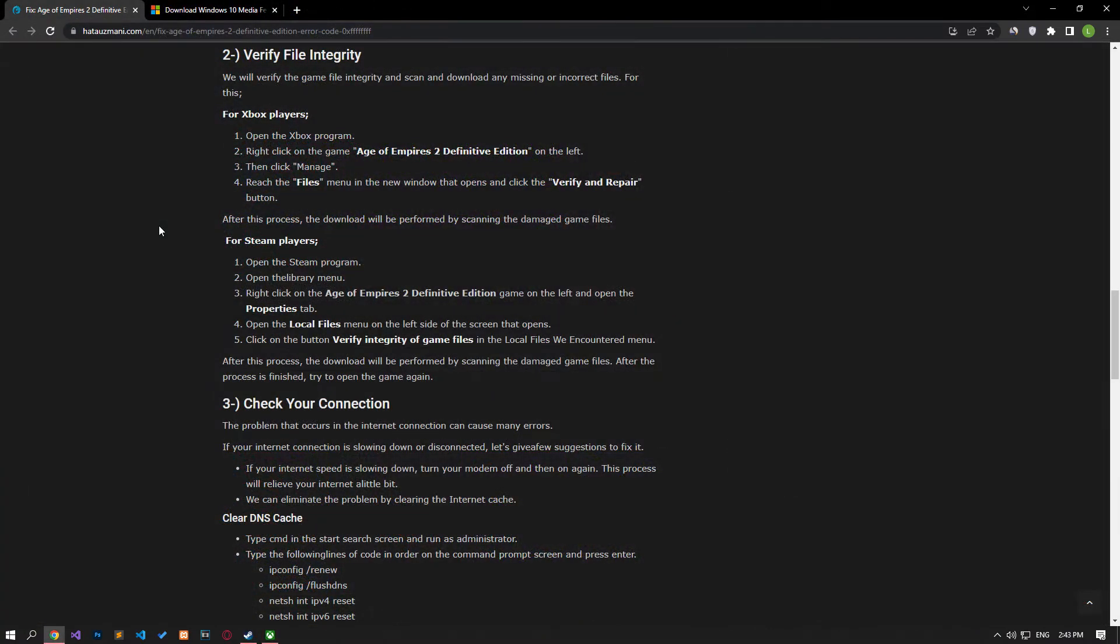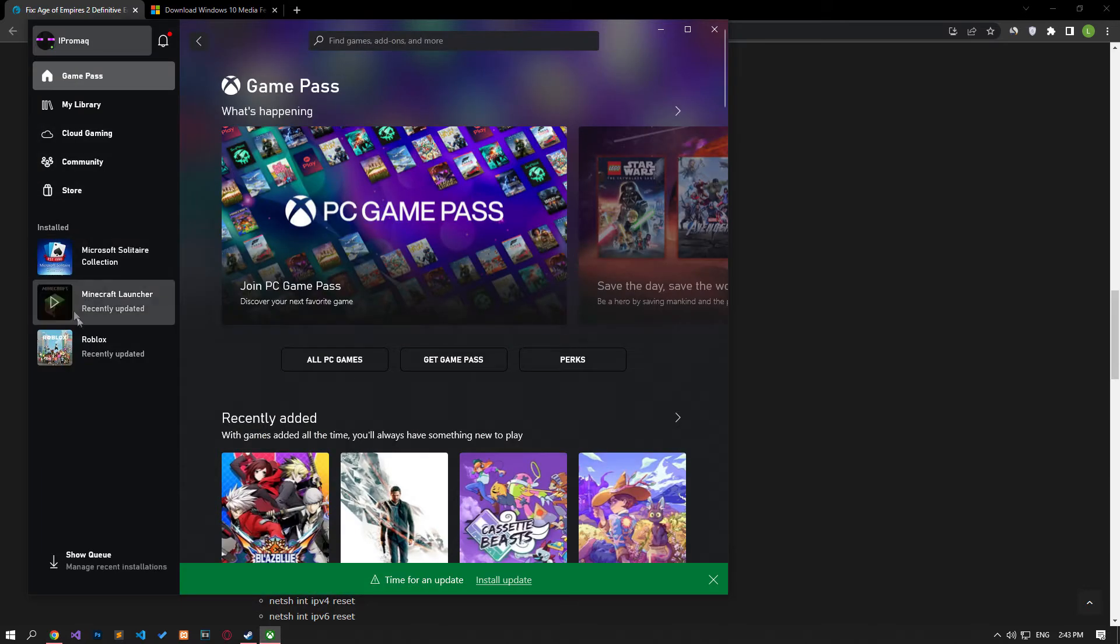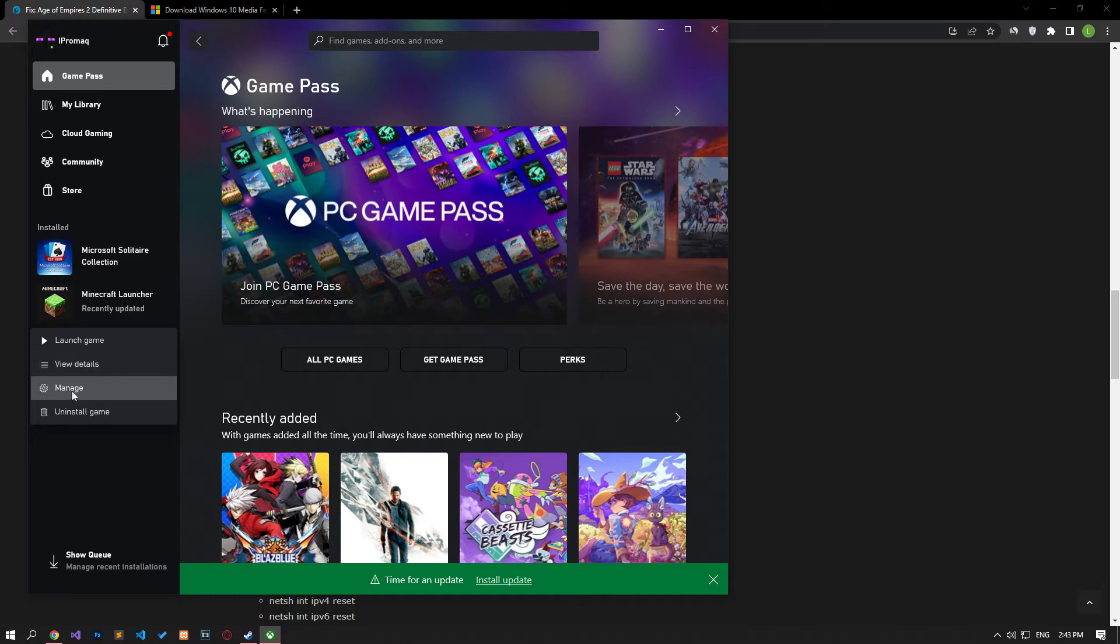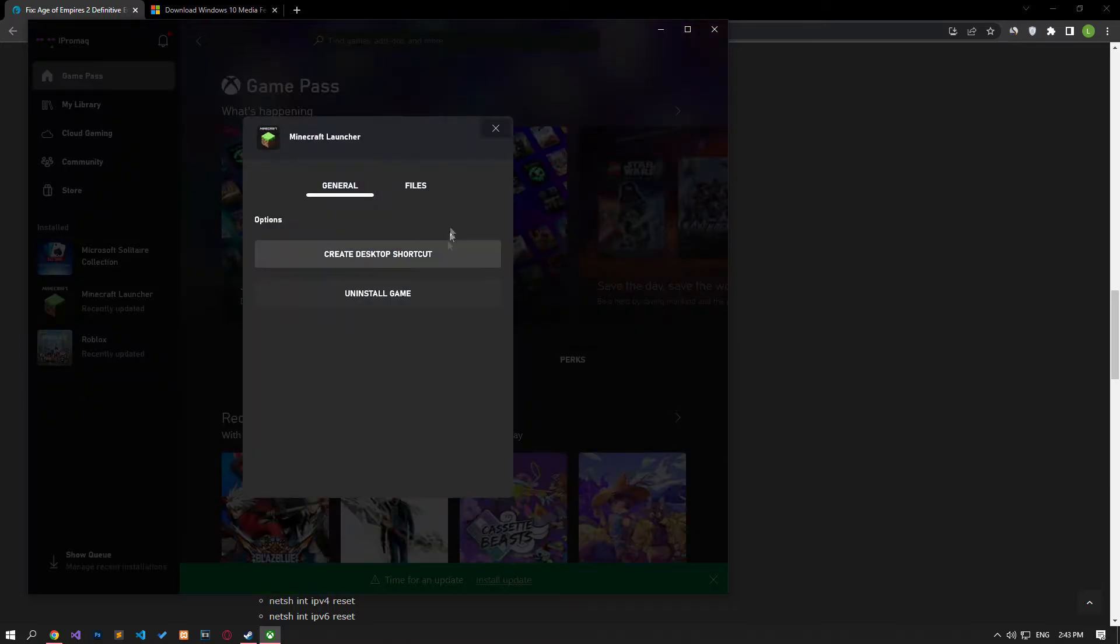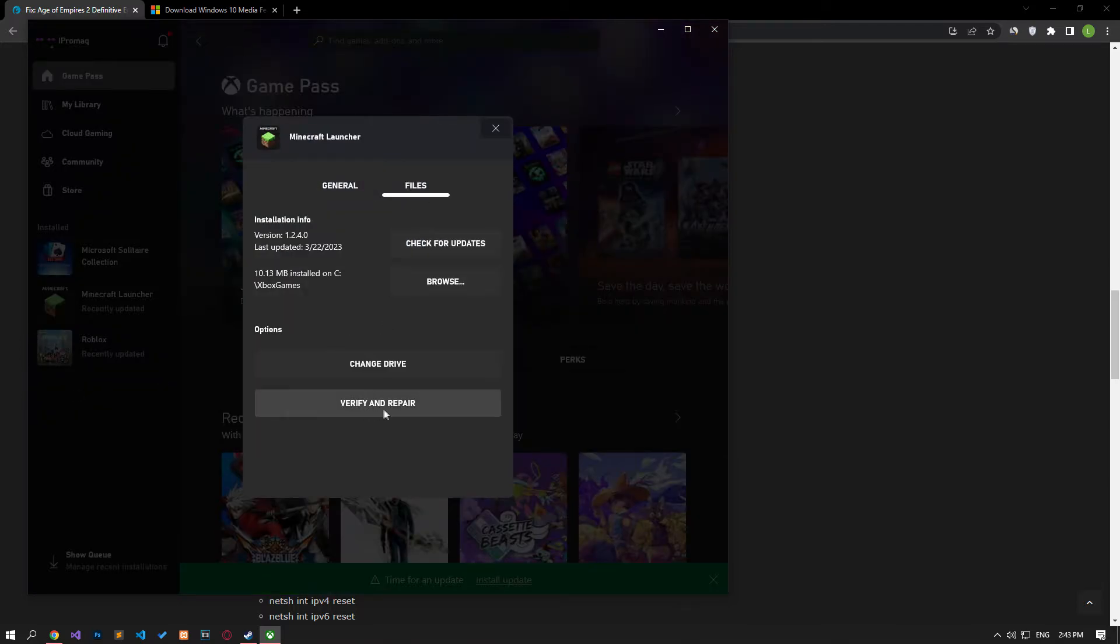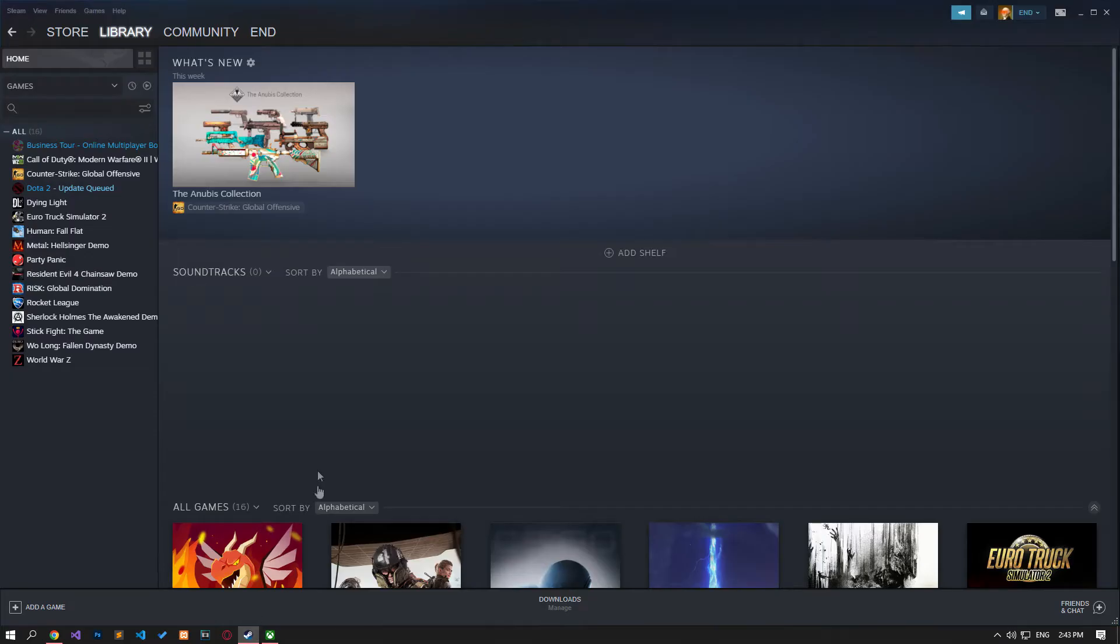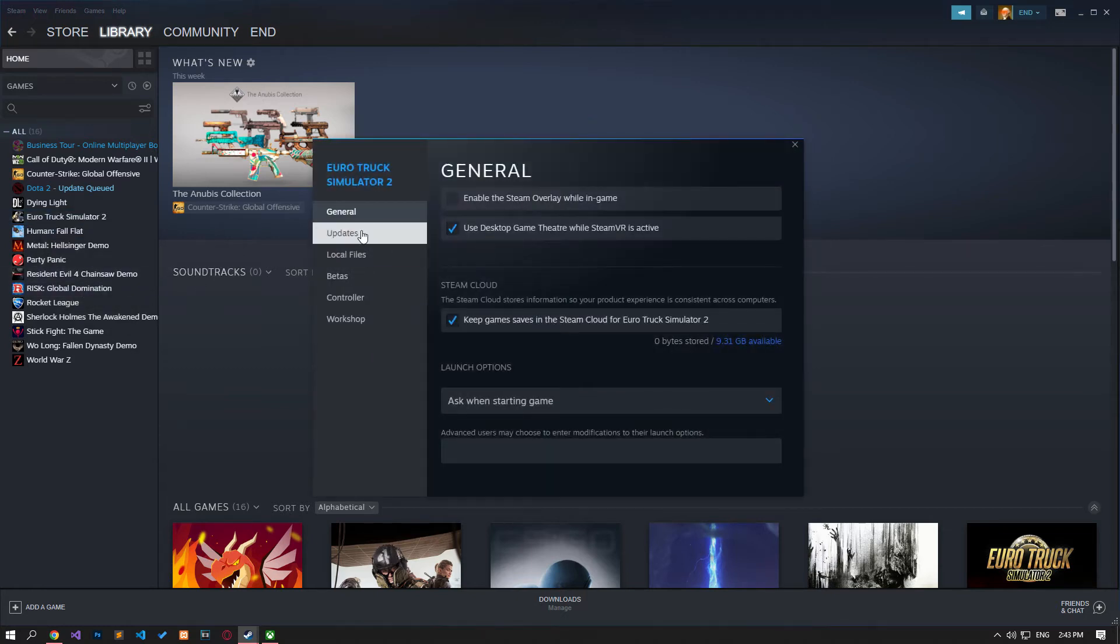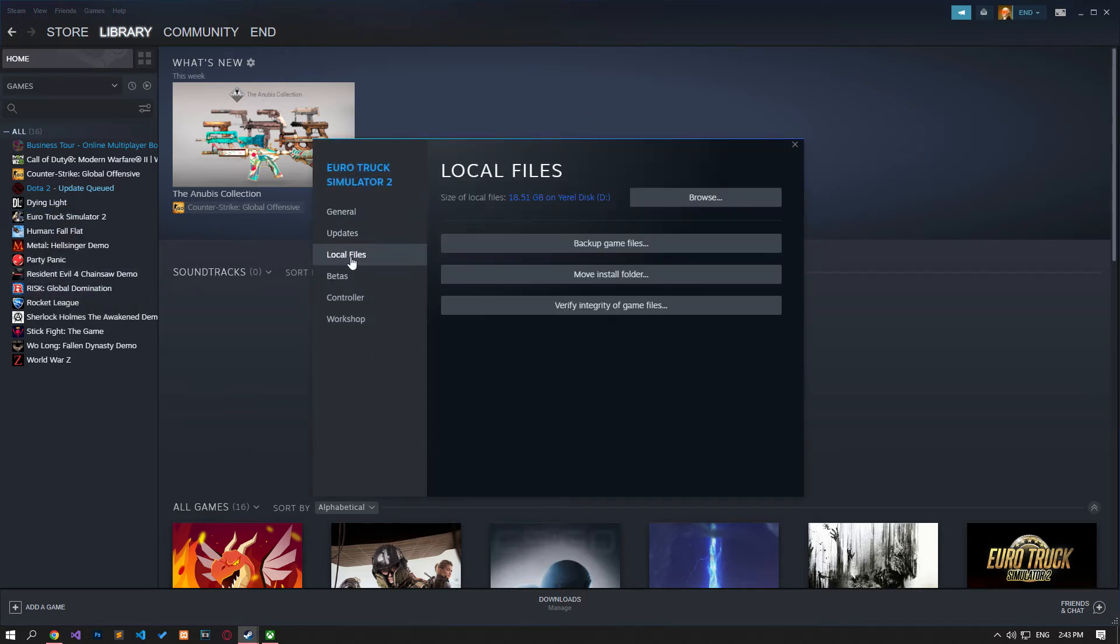We will verify the game file integrity and scan and download any missing or faulty files. If you are running the game from the Xbox application, you can verify the file integrity of the game by following the step I showed in the video. If you are running the game through Steam, you can verify the file by following the step I showed in the video. After the process is complete, you can run the game and check if the problem persists.